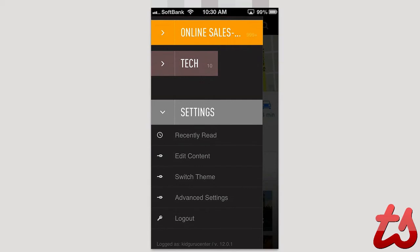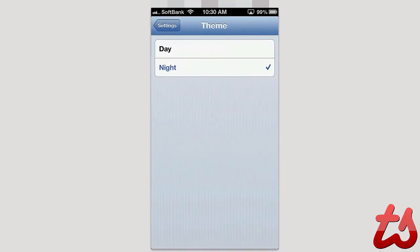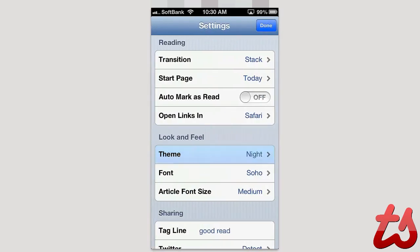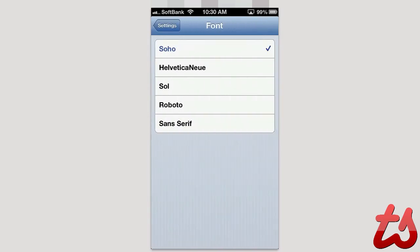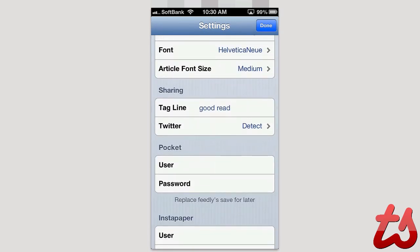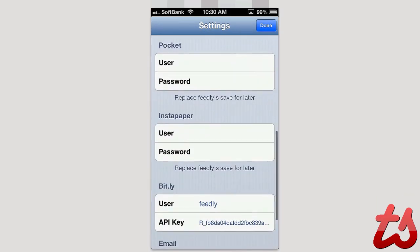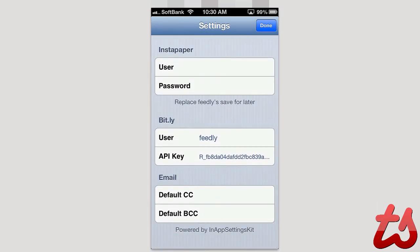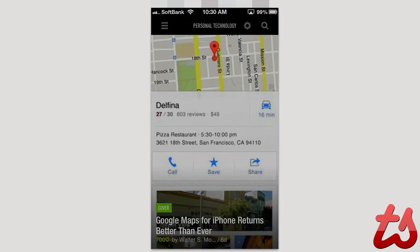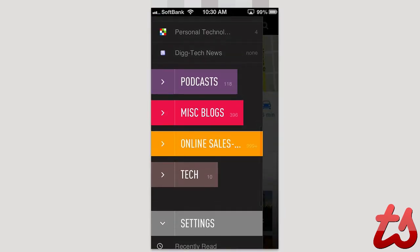You can do advanced settings here. Do stuff like transitions. You can adjust the theme between night and day. You can adjust the font here. And I kind of like Helvetica as my font. You can change the font size, the tag lines. You can hook up stuff like Instapaper and other stuff like that into your account here. So it's really clean.